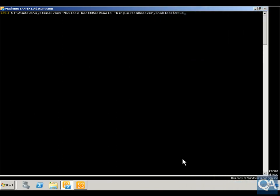In this demonstration we're going to have a look at setting up and configuring a single item recovery so that we can recover a deleted folder with the discovery search mailbox to the original mailbox location.